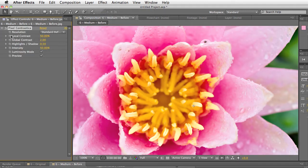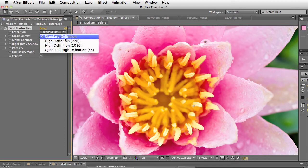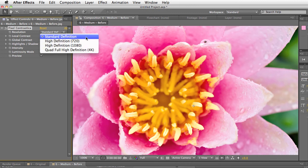The resolution is basically you set it depending on what size video you're working with. If you're not working at exactly this size just set it to whatever is closest.